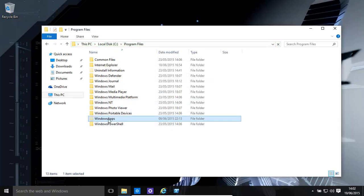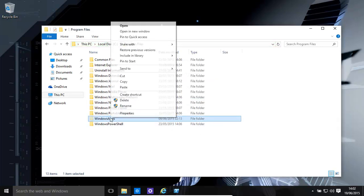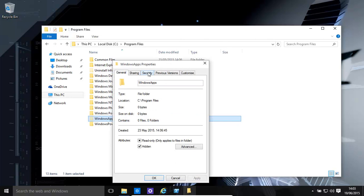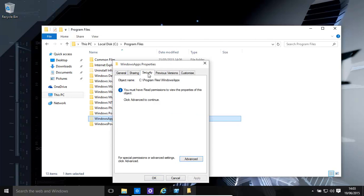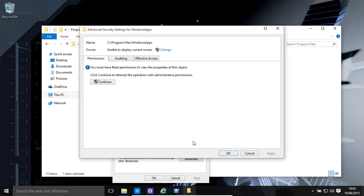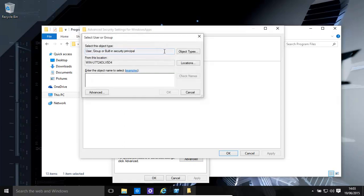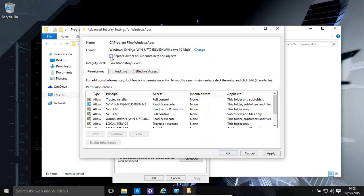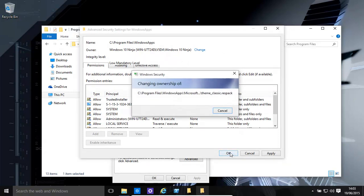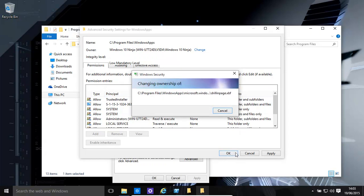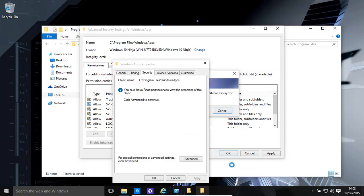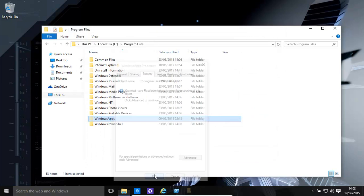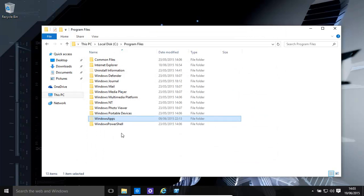It wants us to change the owner of it, so which we can do temporarily in this case. Properties, security, advanced, change the owner, and replace it for all subcontainers as well, click okay. Once that's complete, you'll be able to go in there. That's an extremely useful location as well, Windows apps.